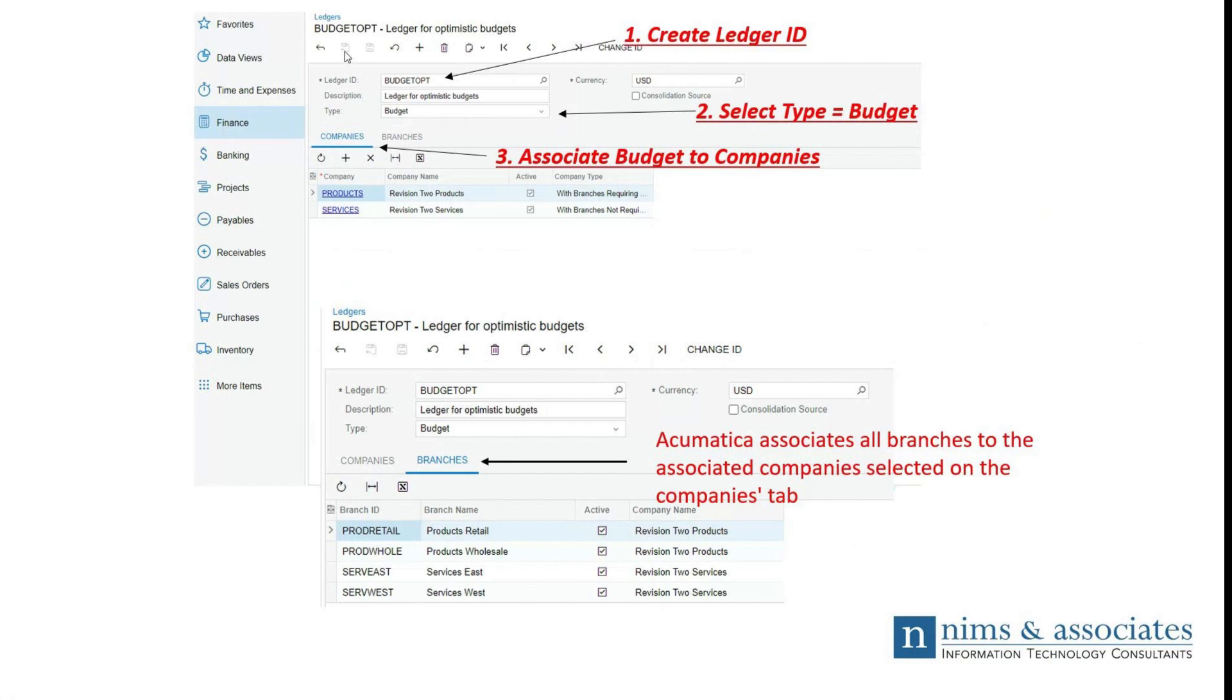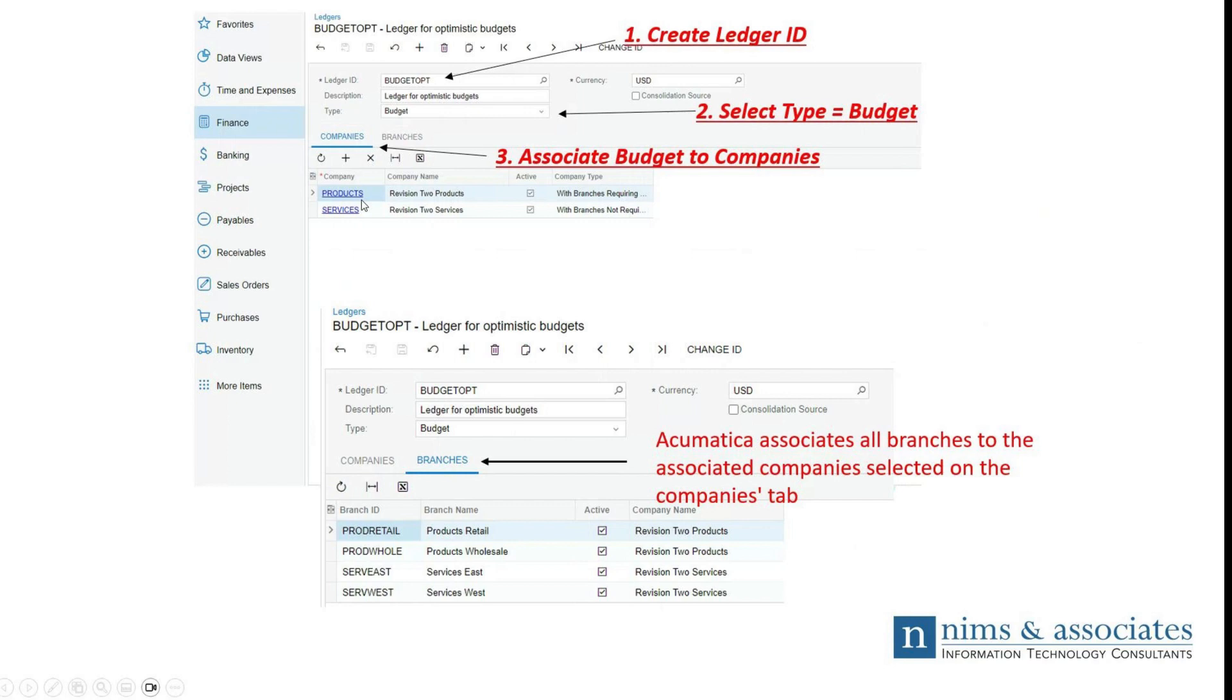Once you save the budget ledger, Acumatica then automatically on the branches tab of this same budget ledgers form, automatically associates the budget information to any branch that you have connected to the companies that you selected on the companies tab. That's the first portion of creating a budget in Acumatica ERP.